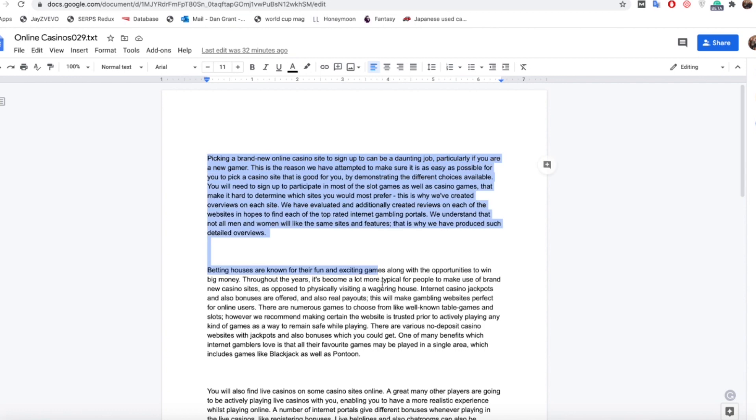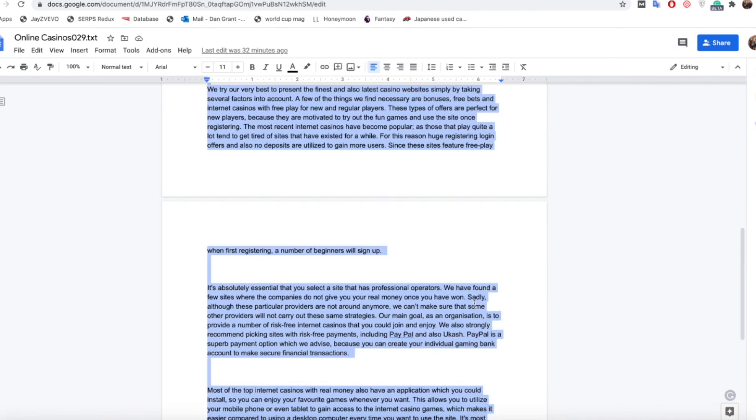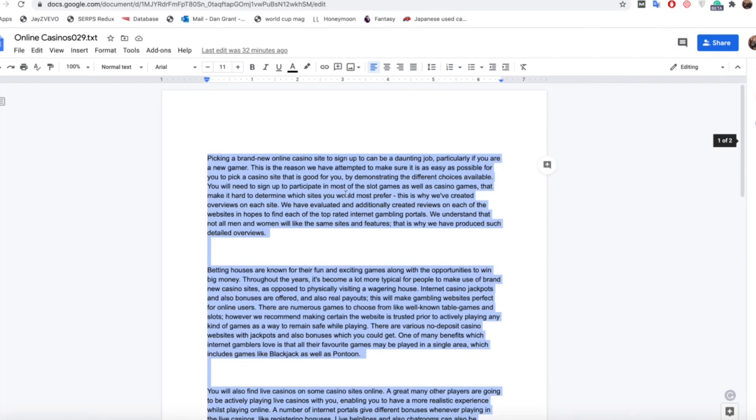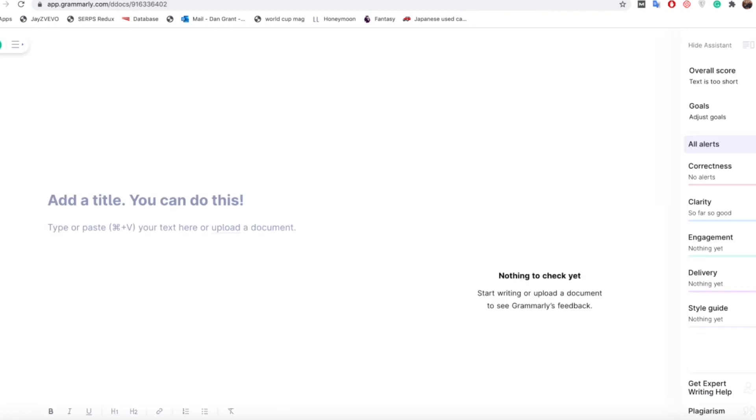So we're going to copy this content over here, press copy on that, and then as you can see up here you want to go to this Grammarly for Chrome and press new document and it'll pop up with a brand new page for you to use for that article.